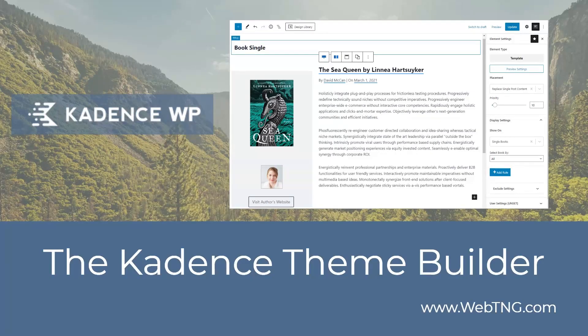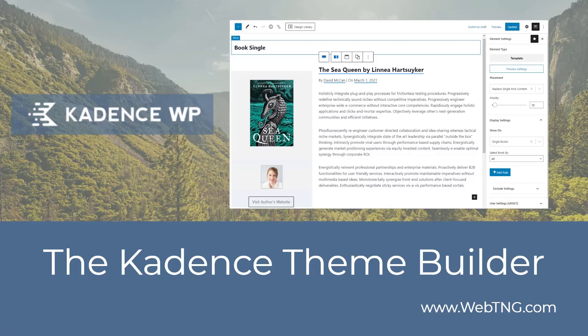So that's a quick look at the new Cadence theme builder. I hope you're excited about it as much as I am. There's a text version of this going to be available on the WebTNG website along with other walkthroughs, reviews, videos and resources. Hope you found the video useful. Thank you for watching.